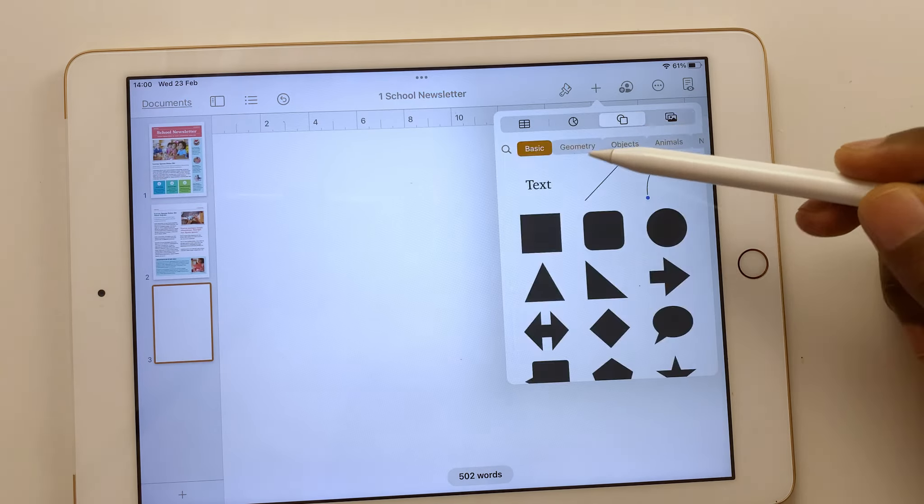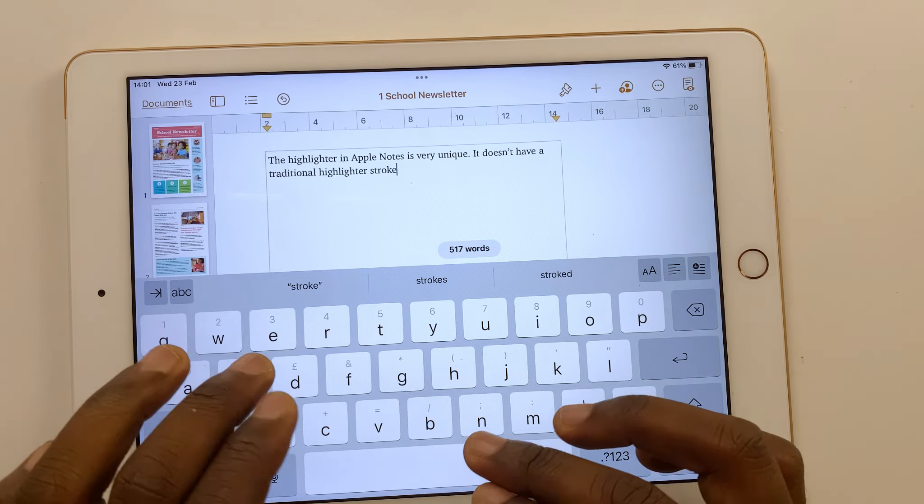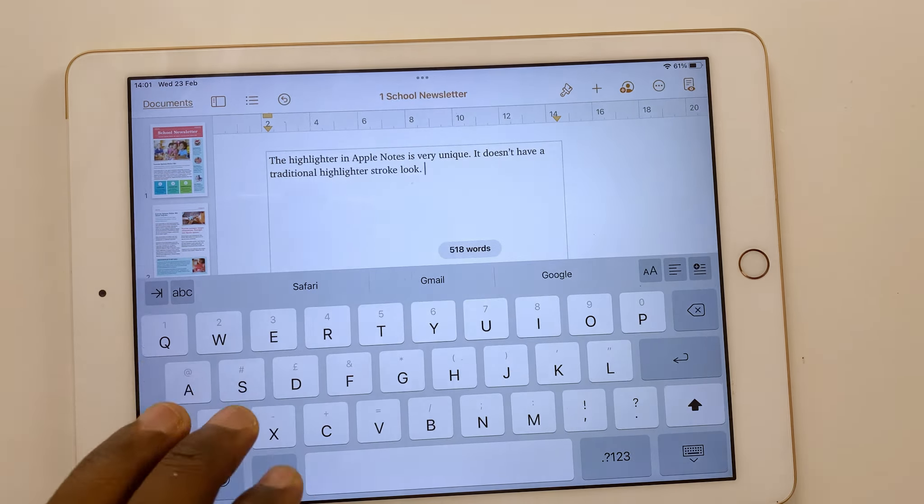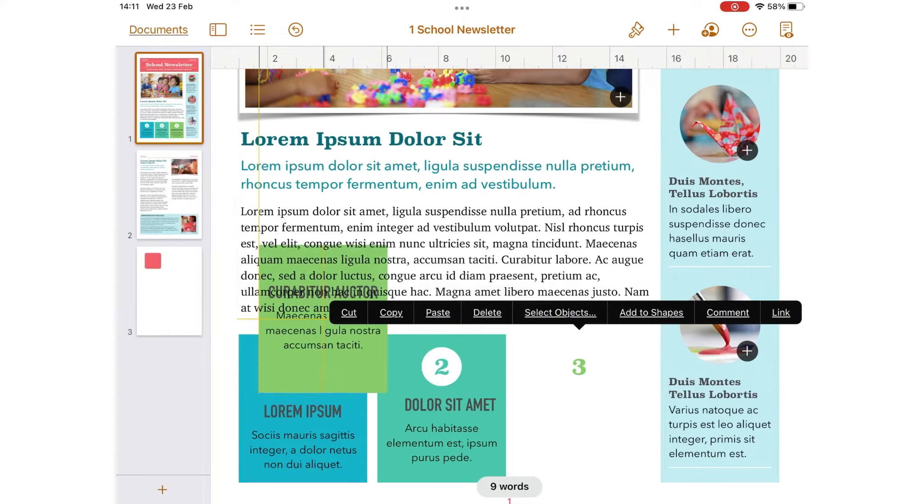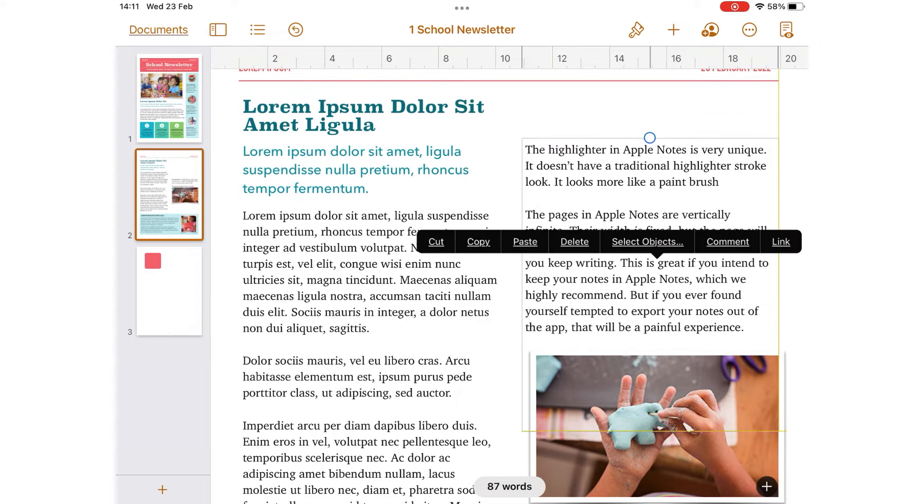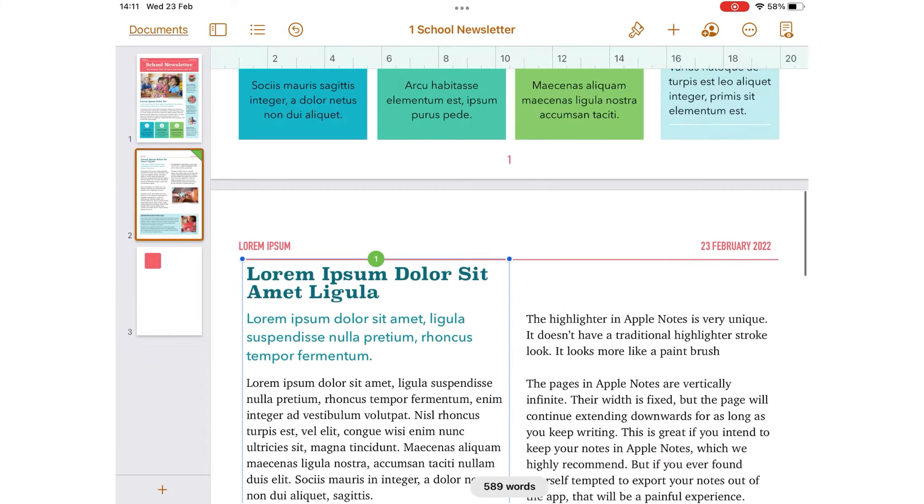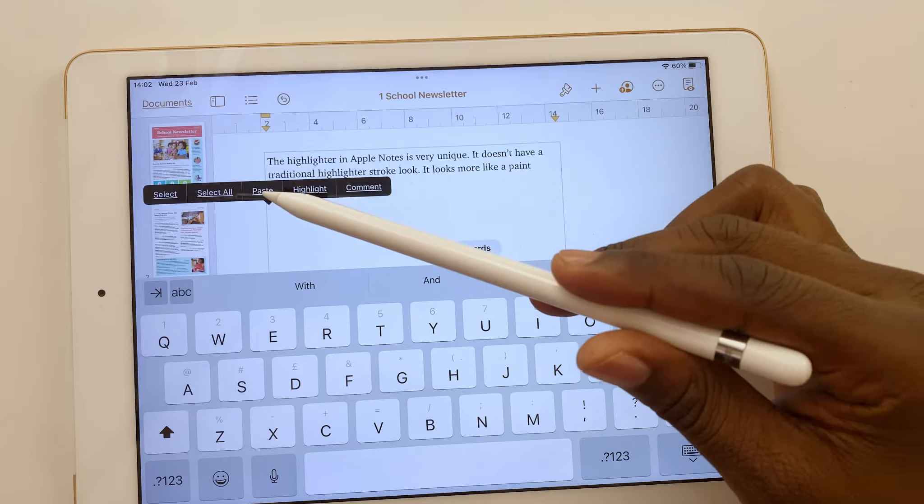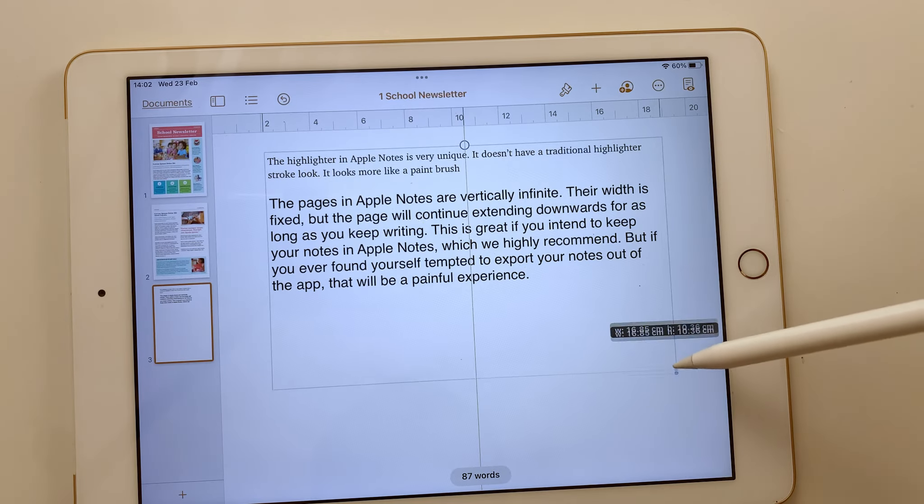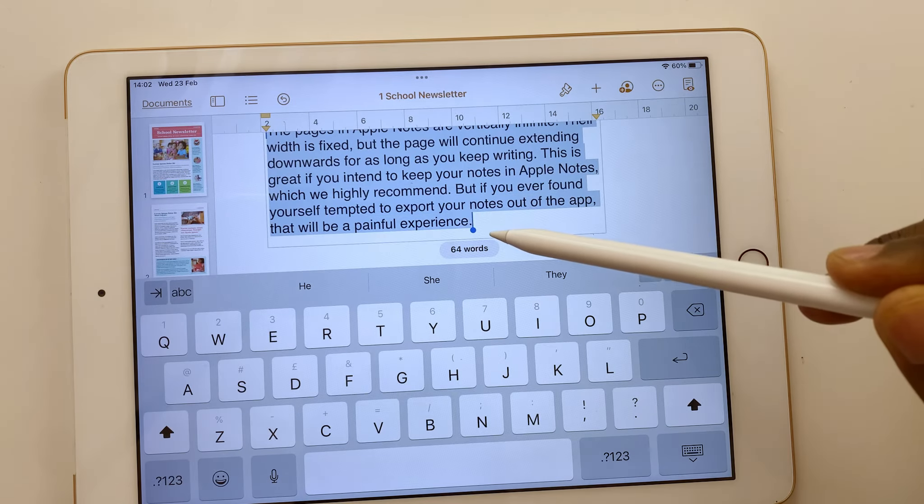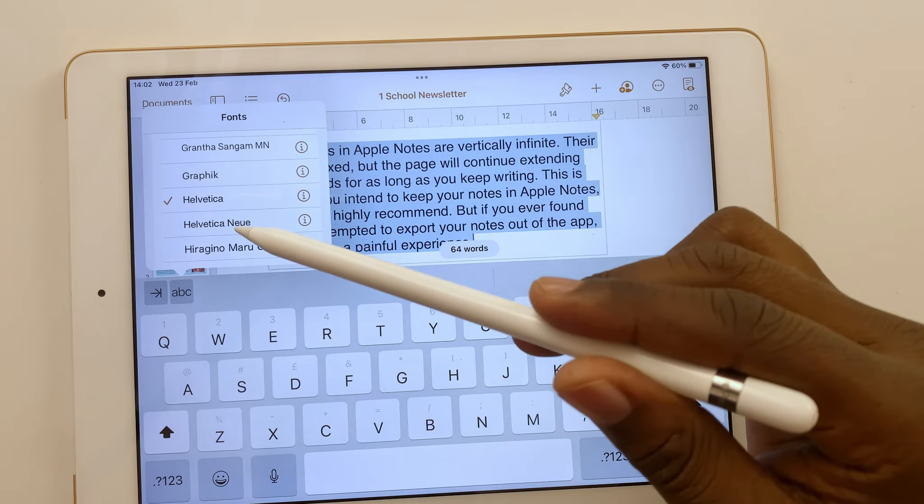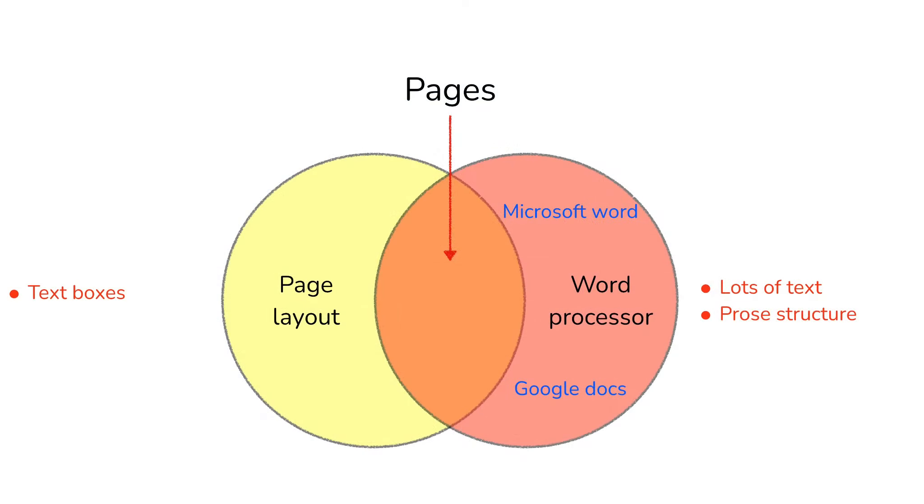Page layout, on the other hand, gives you a canvas for creating custom designs like posters, books, and newsletters. You need to add a text box to type in your text. New pages are added manually.